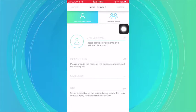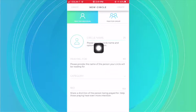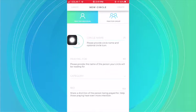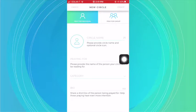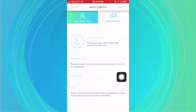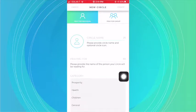Once you do that, you're going to put in the circle name of what you want to call your circle, an icon, a photo of the person that you're praying for, who you're praying for, the category of what you're praying for, and then a short bio. By adding in the short bio, it helps to give people more intention when they're praying.